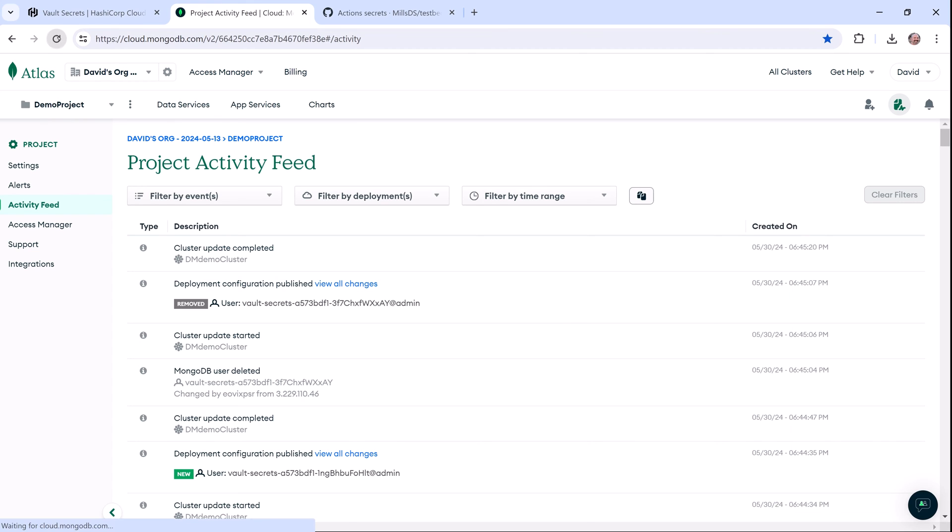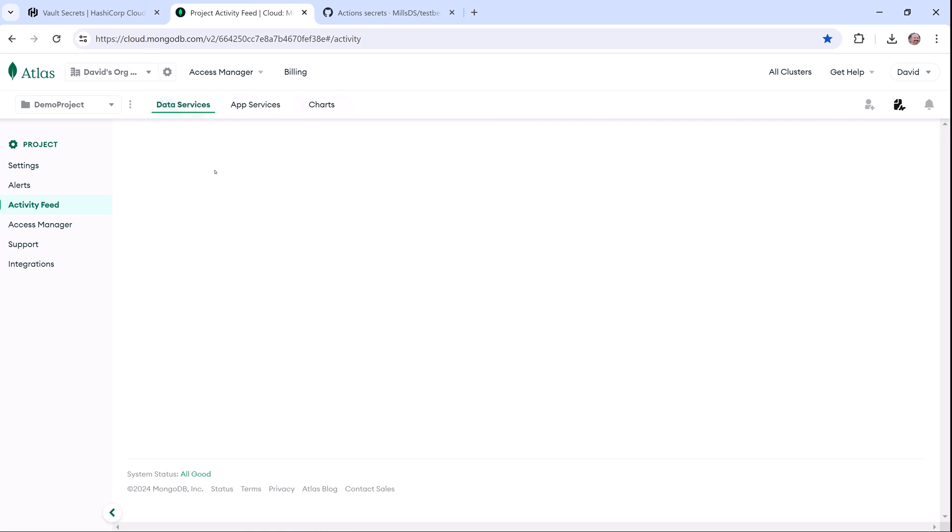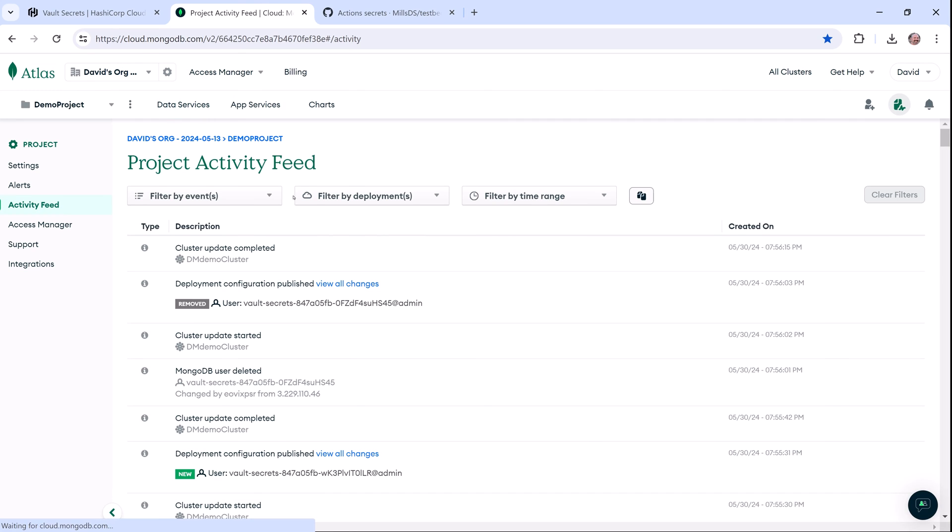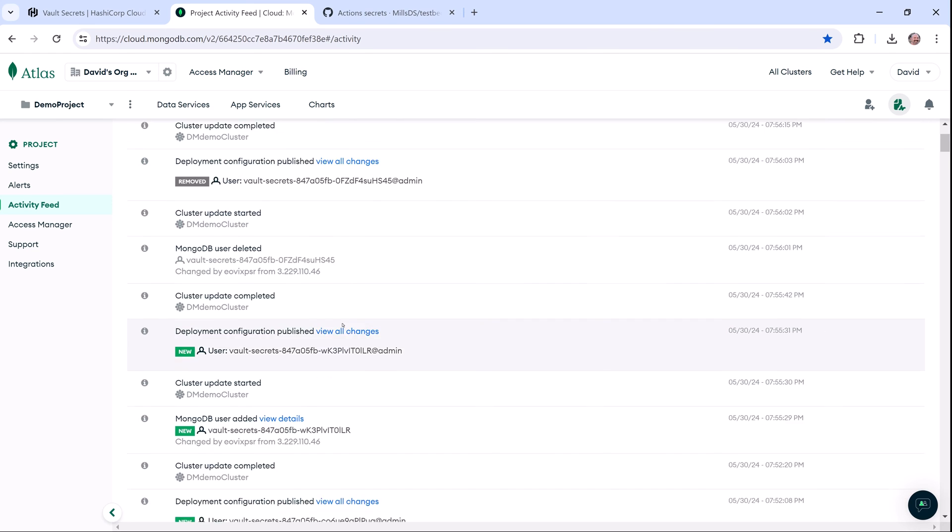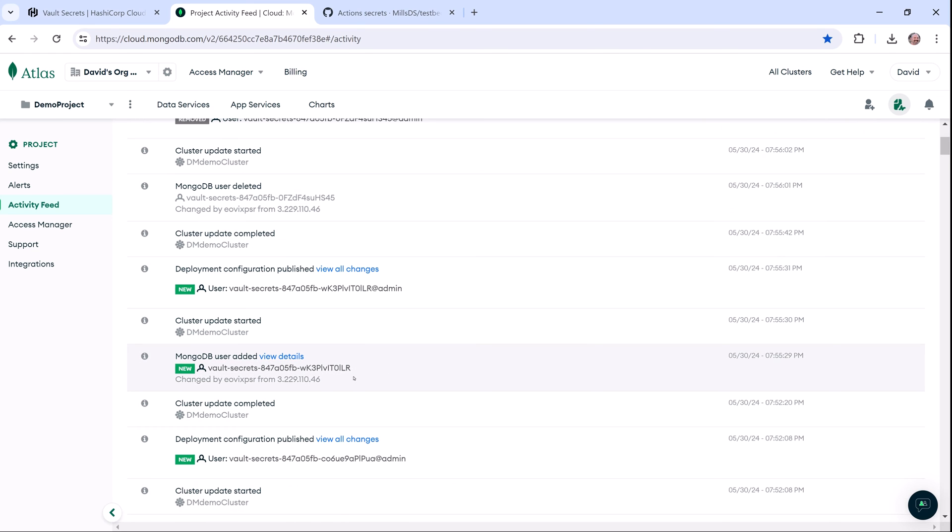I can see past updates on the project activity page, so I'll go ahead and refresh the page. Now you can see where version 1 of the secret was revoked and that the new version was created, and it matches version 3, which we just looked at.